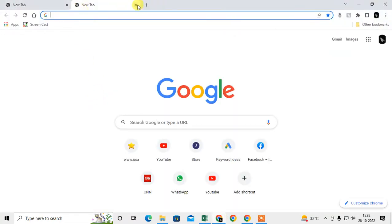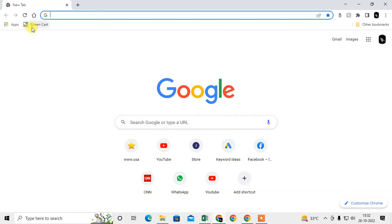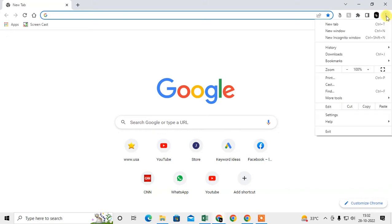This is my bookmark toolbar. If you don't see a bookmark toolbar in your browser, you can enable it. Just click on the three-dot option in the top right corner and click on Settings.